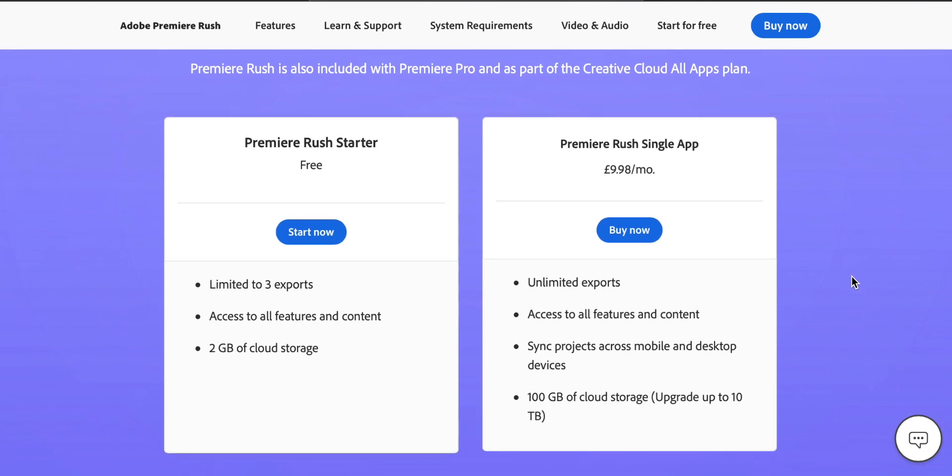Adobe Creative Cloud is the most professional solution for most people though. And it varies on the cost, but it starts at $10 a month for Rush. And then you can get absolutely everything, including Photoshop and all the other things for $50 a month. If you want to take this more professional, then that is one of the best options.